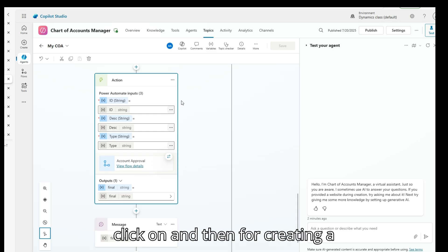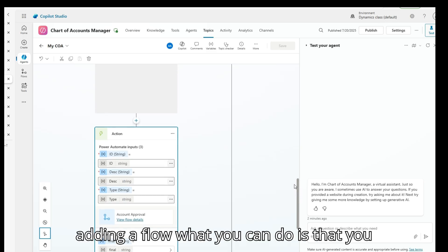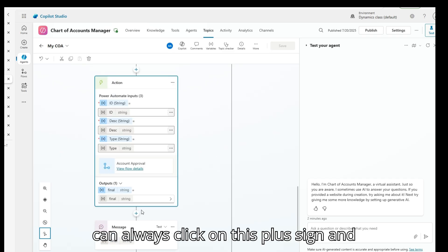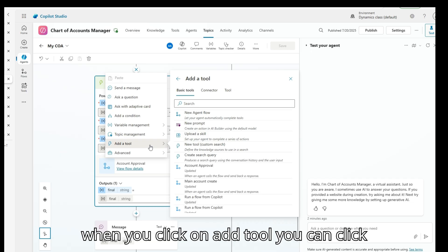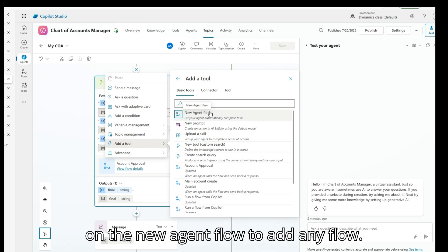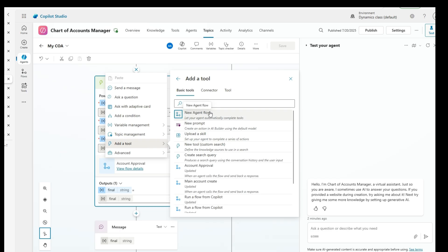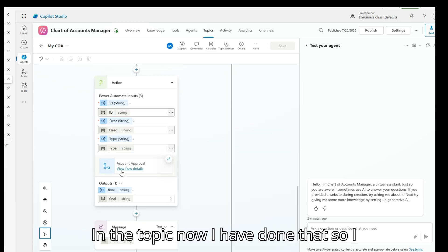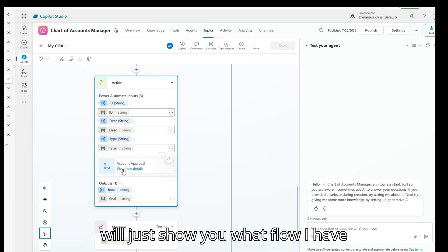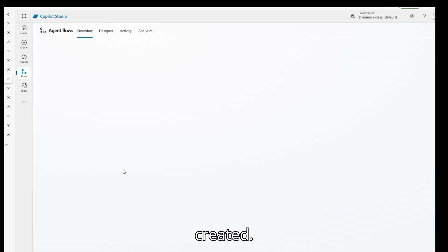To add a flow, you click the plus sign and then click 'Add tool', where you can click 'New agent flow' to add any flow to the topic. I have done that, and I'll now show you the flow I have created.